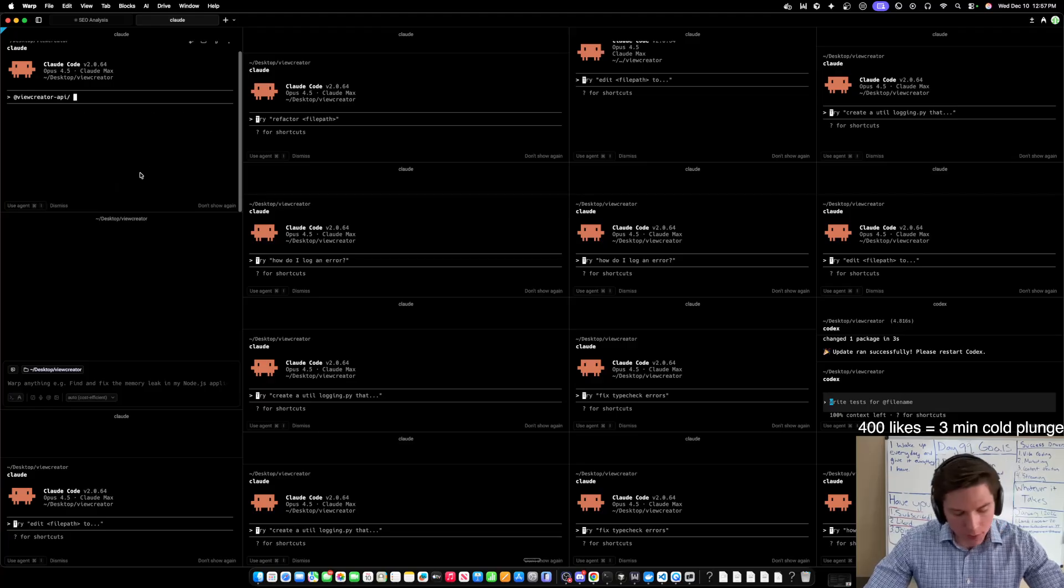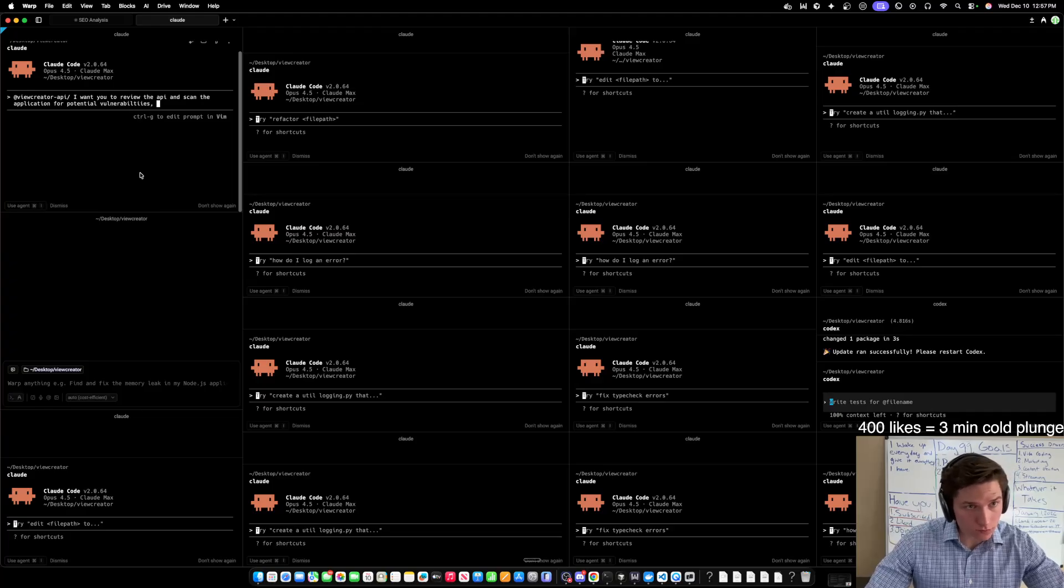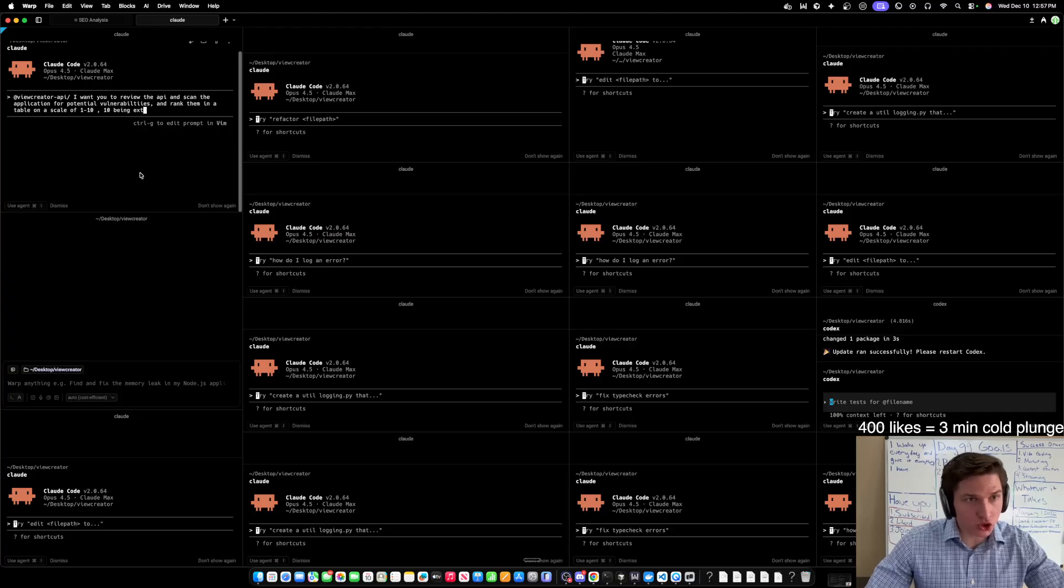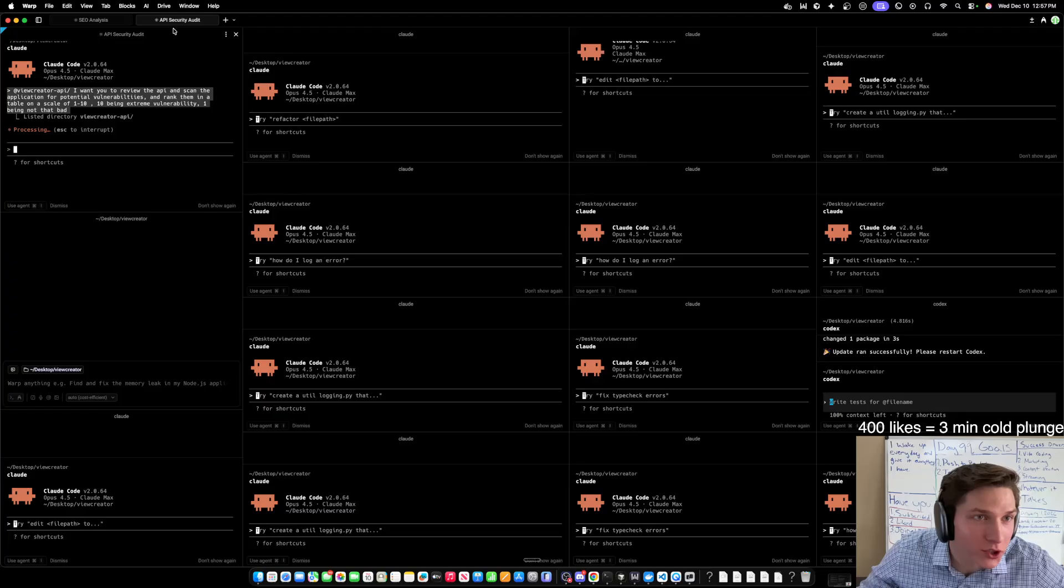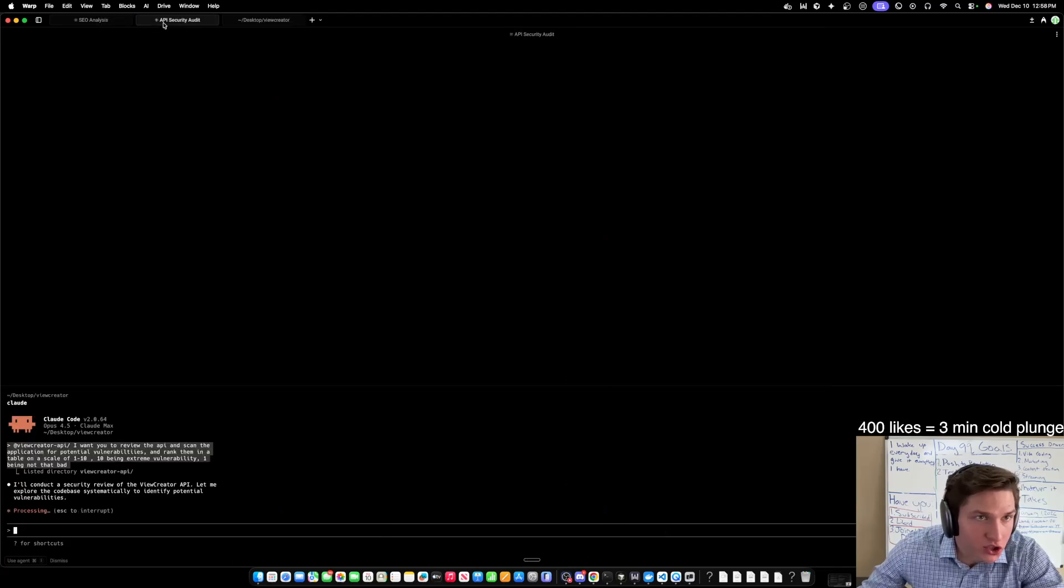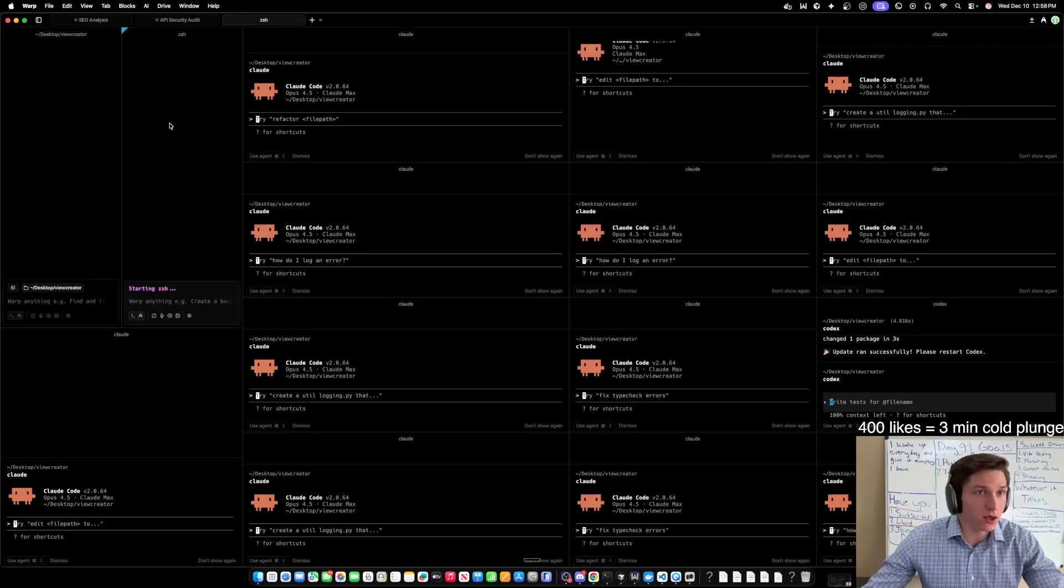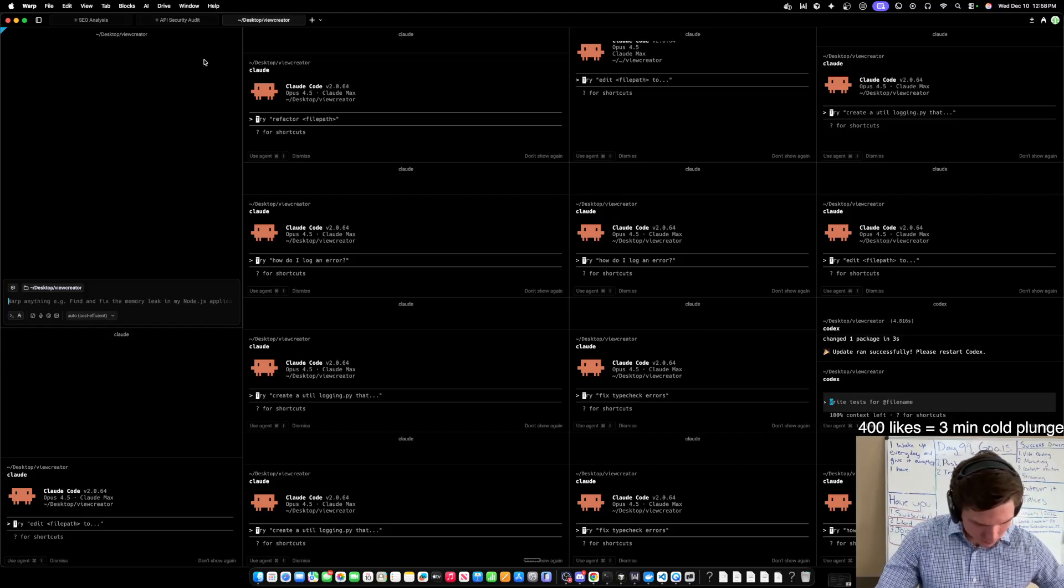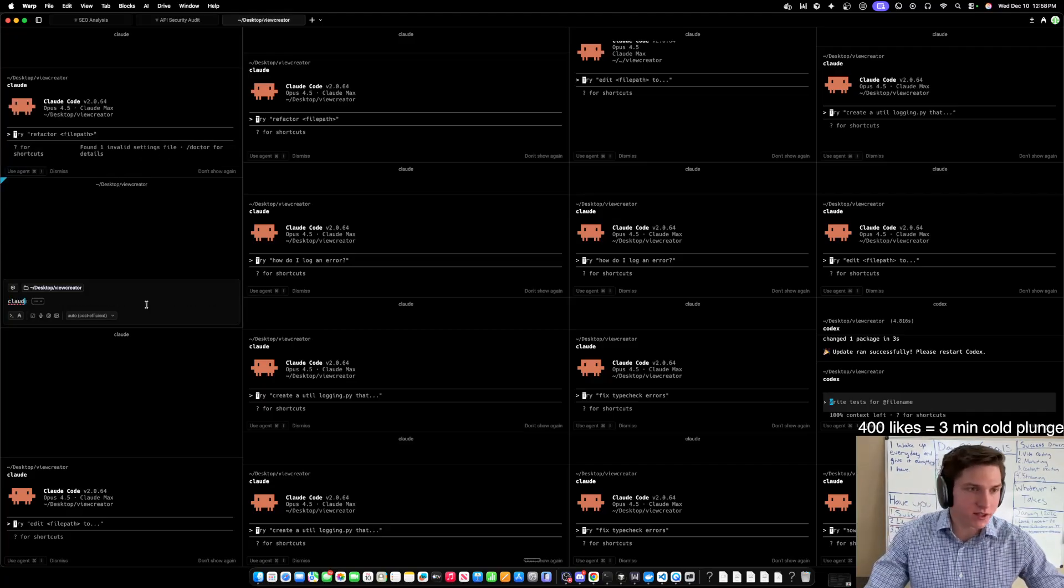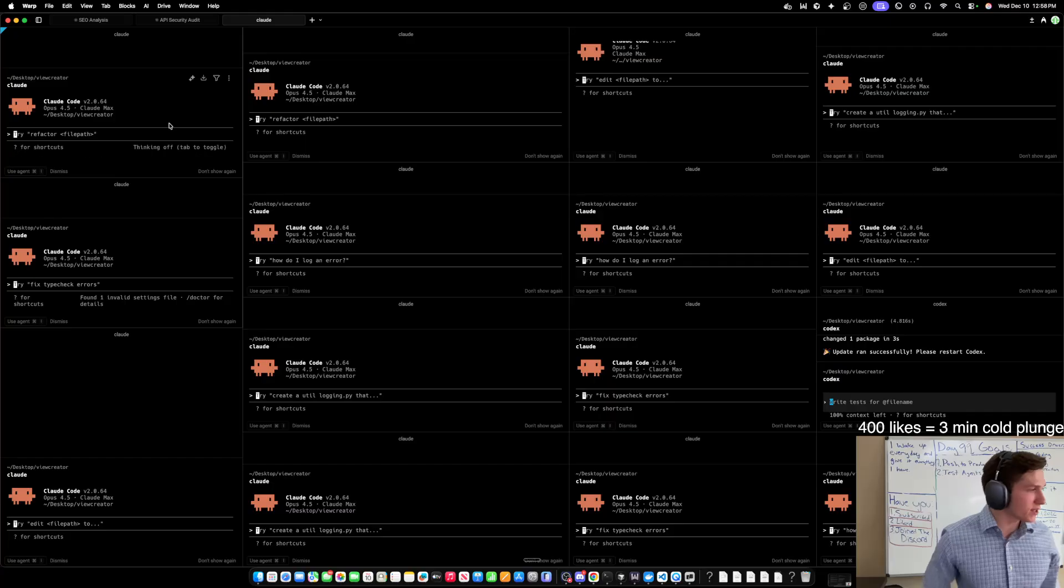So command shift D I'll add in another. So let's do at view creator API. And what I'm going to do here is I'm going to say, I want you to review the API and scan the application for potential vulnerabilities and rank them in a table on a scale of one to 10, 10 being extreme vulnerability, one being not that bad. I don't know. And I'm actually not going to show that one or I don't want to show that one. So how would I, what did I do on that last one to make it so I can literally, okay. So now can you see how this says API security audit so I can really grab this and put it in another tab. And so now I can kind of navigate between tabs here. So then I can do another control D or wait, hold on. Okay. So control D does a horizontal pain pain controls command shift D at least on a Mac is going to do a vertical one.